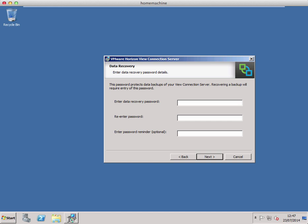The next stage is to enter data recovery passwords. This is to ensure that you can actually recover the connection server stored data in the event of a major outage on your VMware View system. Make sure you write these down and keep them in your DR plan somewhere.